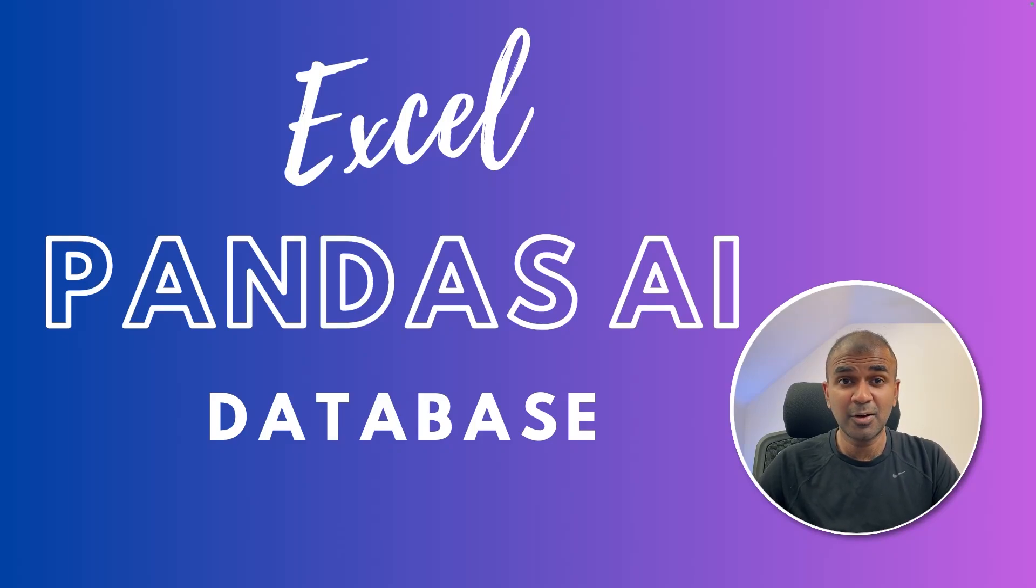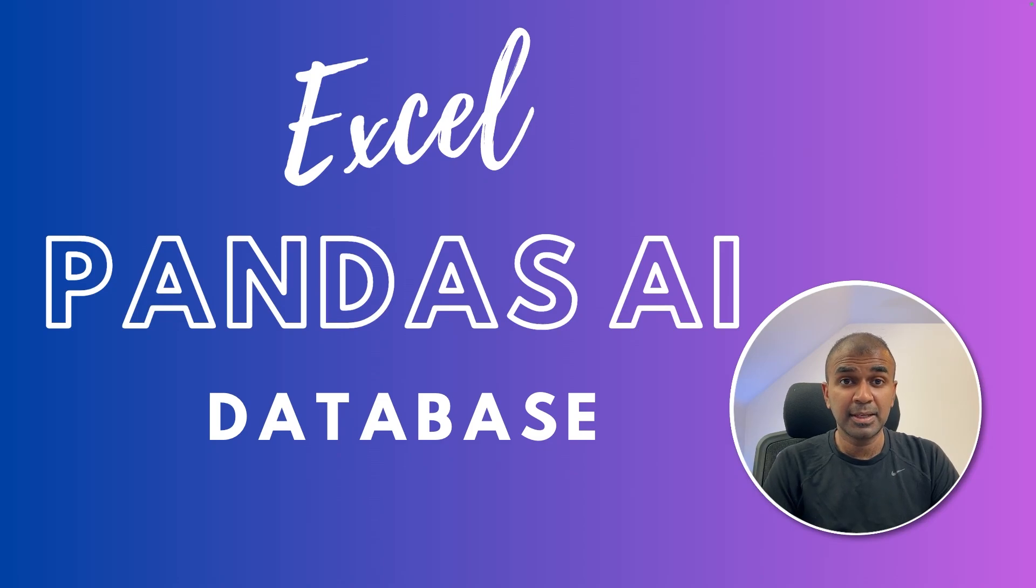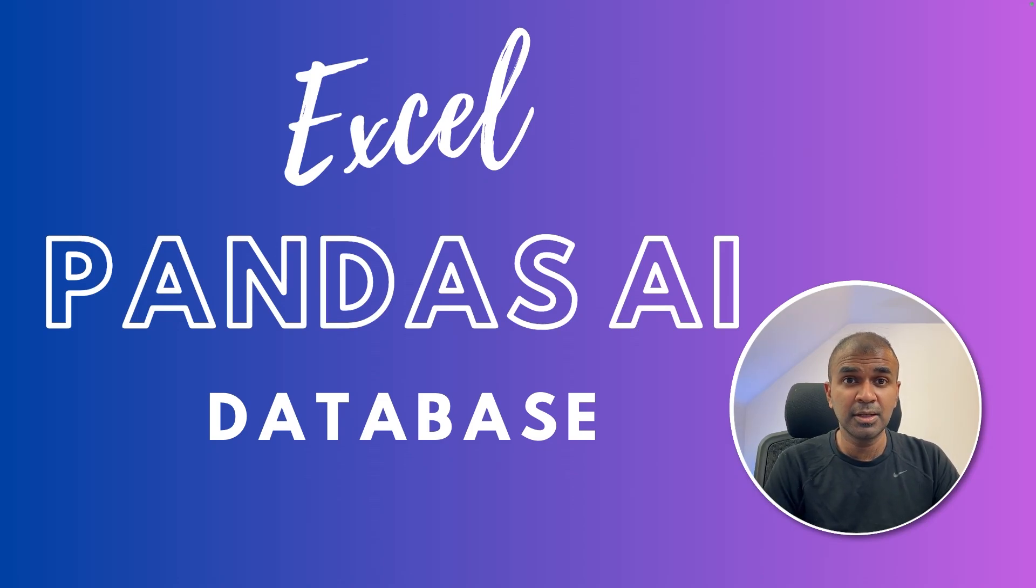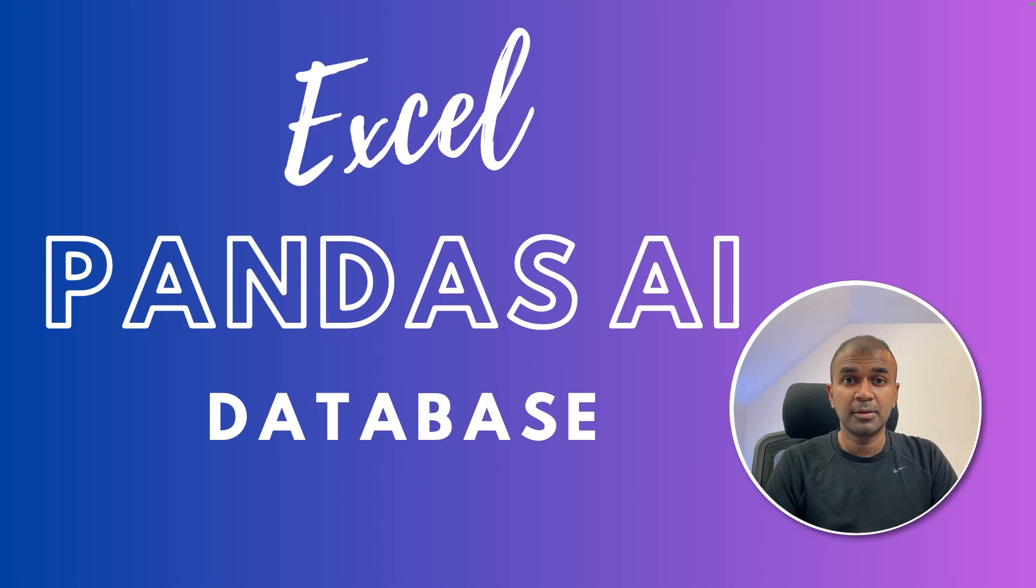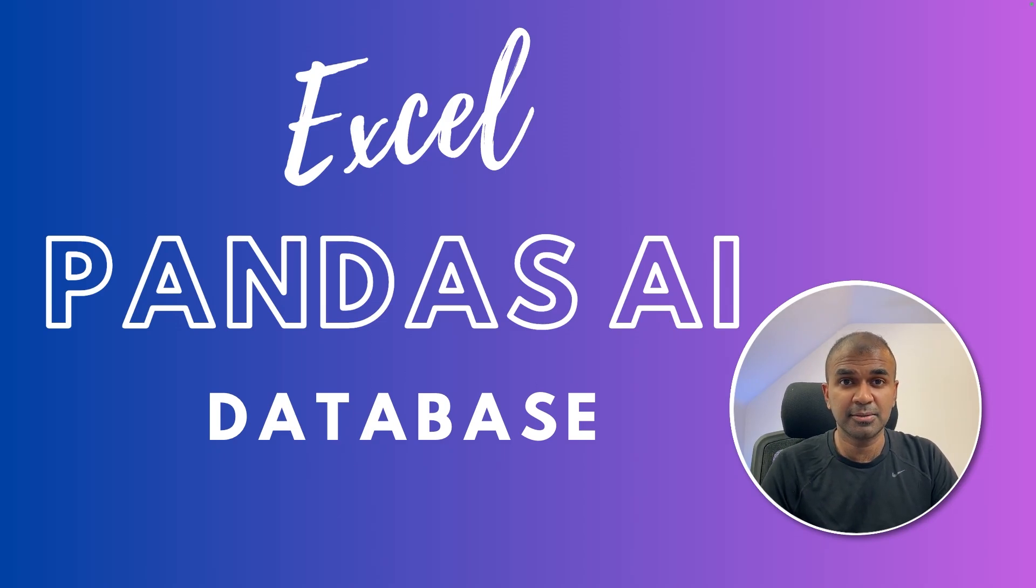This is amazing. Now we are going to see about Pandas AI. In this way, you are able to integrate AI in your Excel sheet, in your CSV, and also in your database.